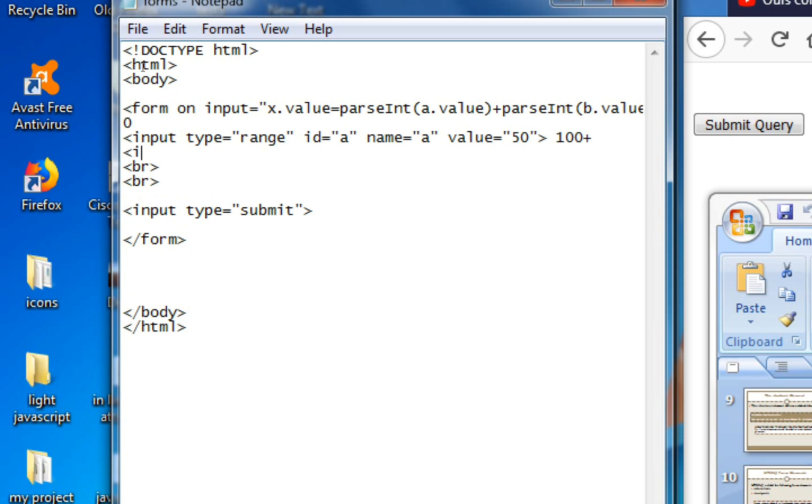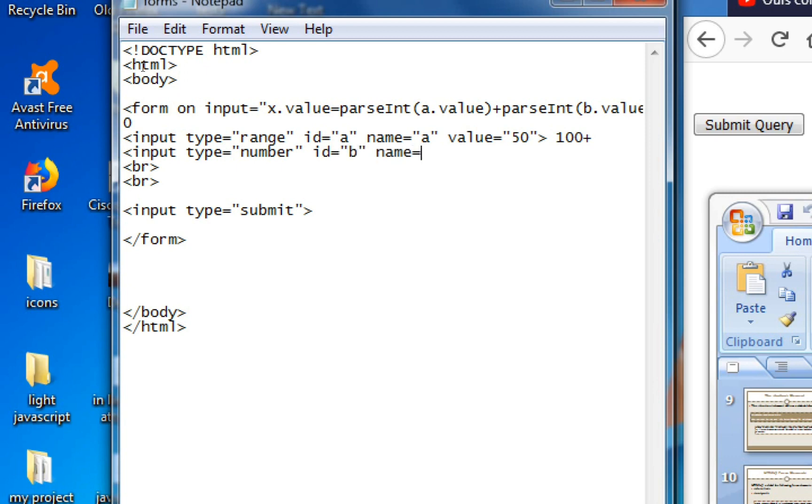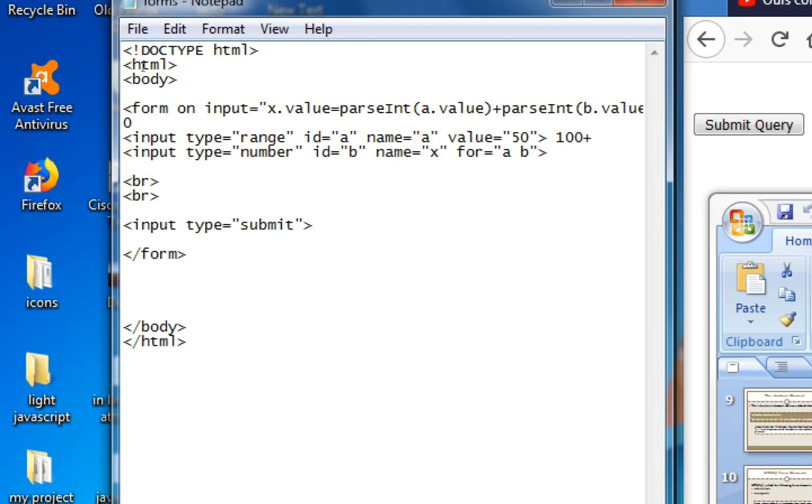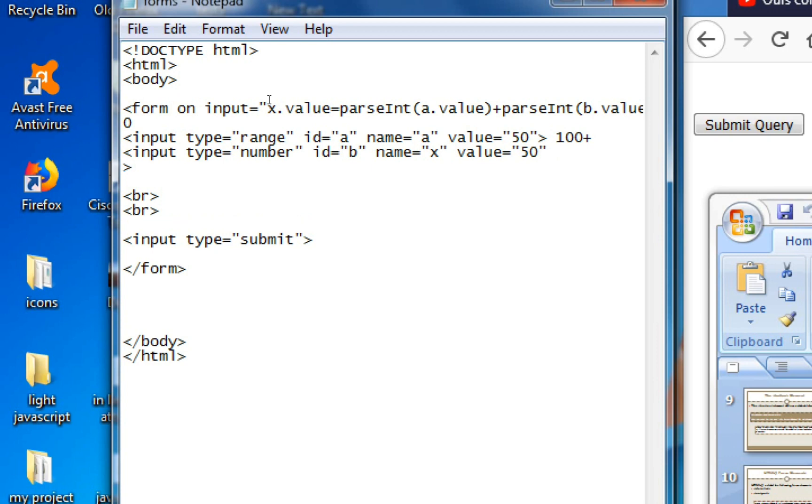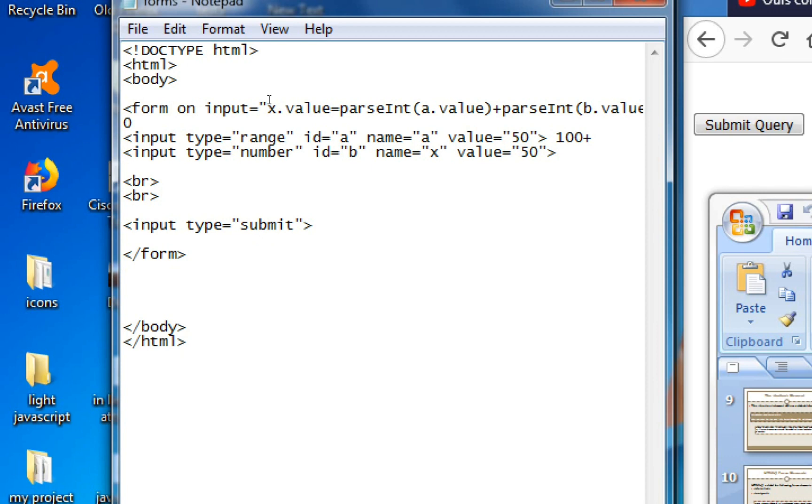So enter, then input. Then type attribute is equals to number, and id is equals to B, and name is equals to X. And bracket close. So sorry, here value should be written, value is equals to 50.